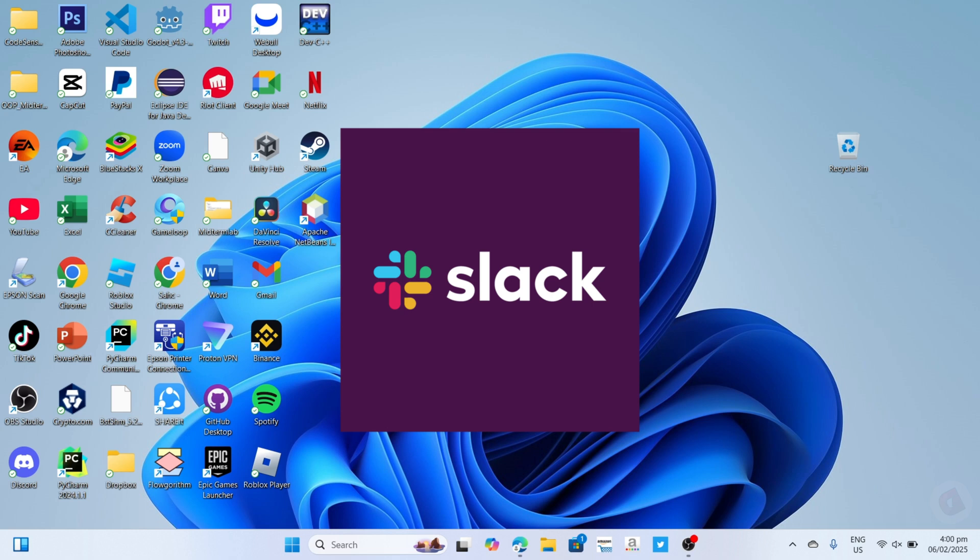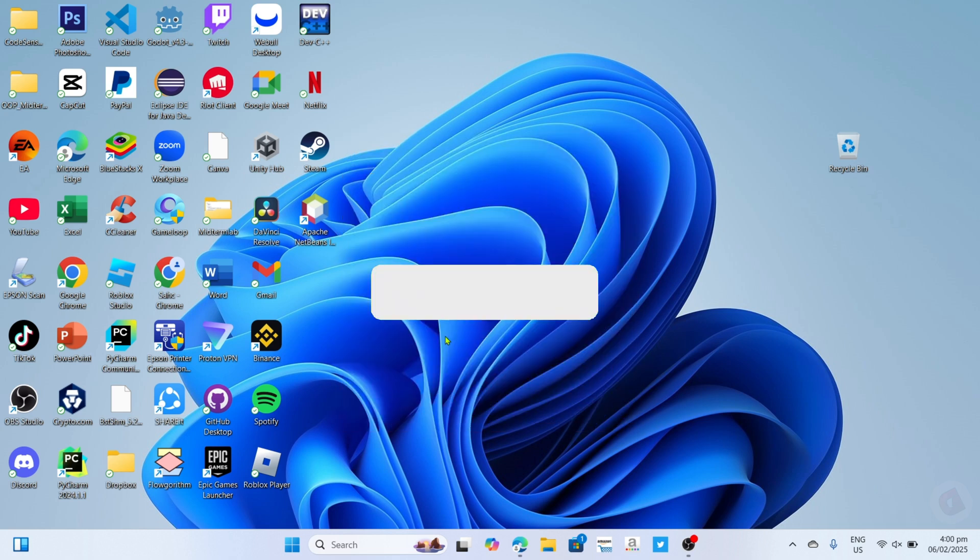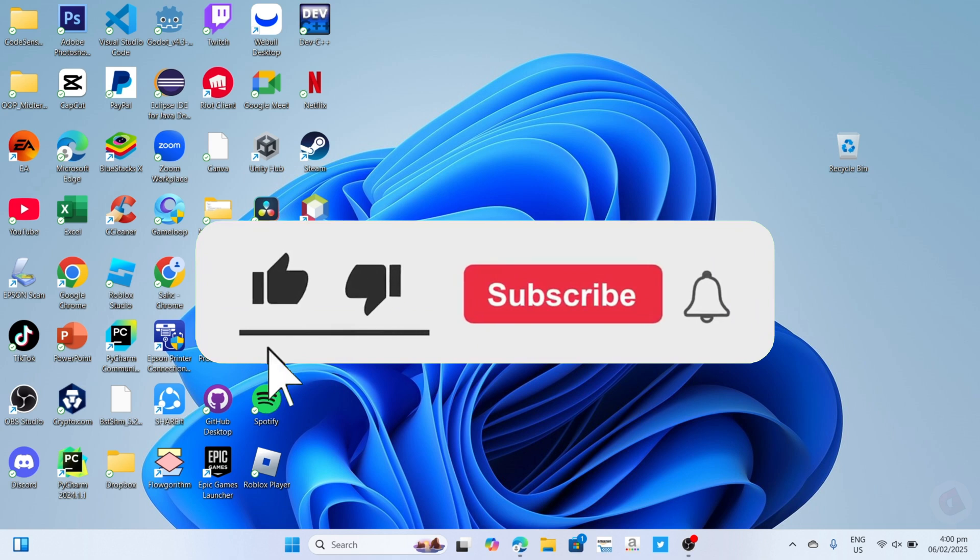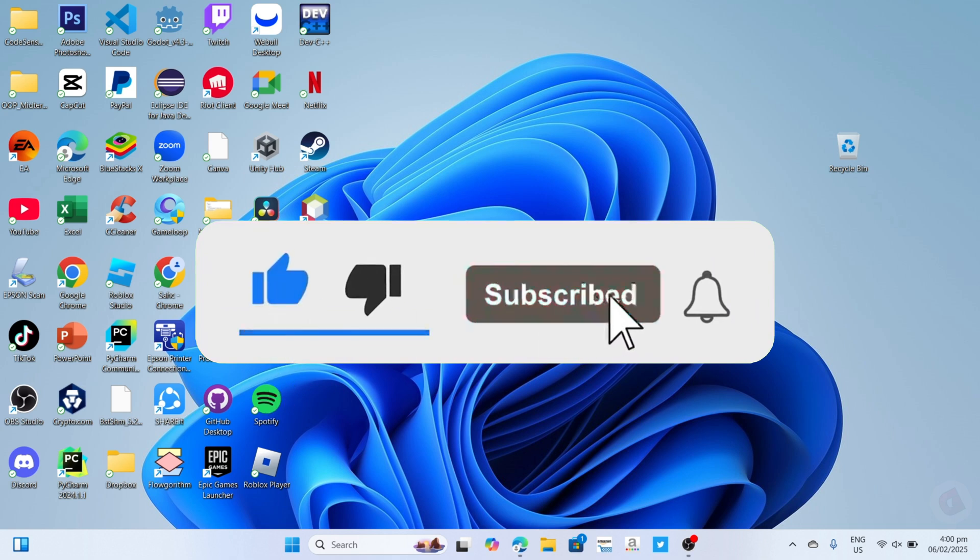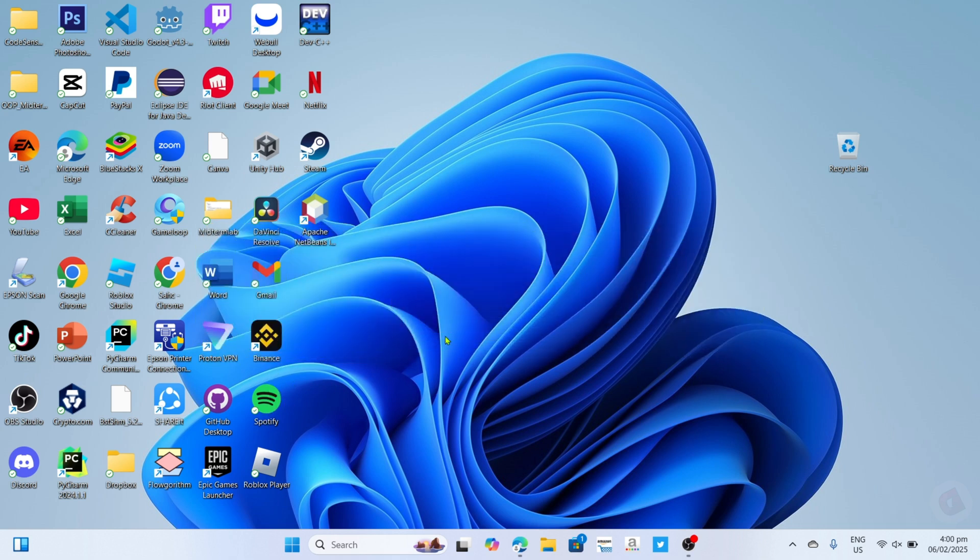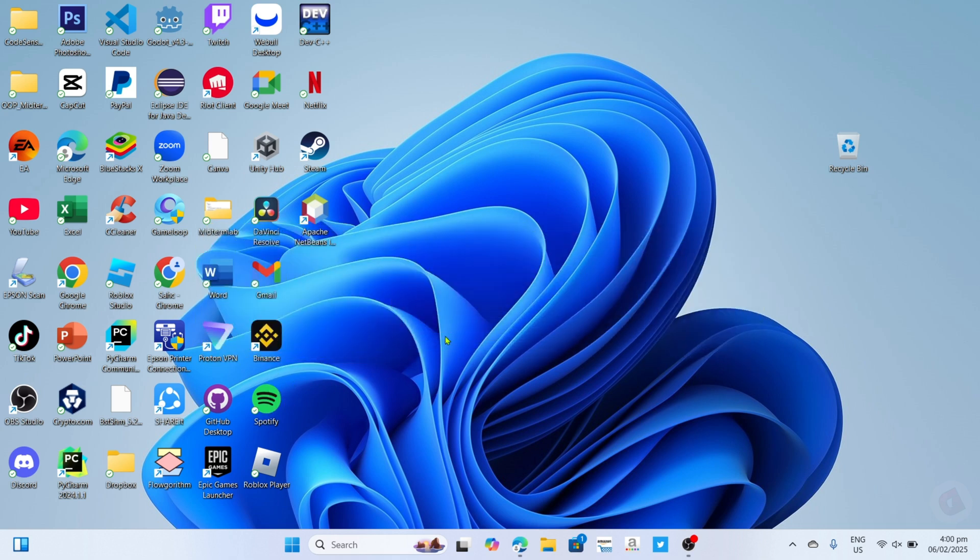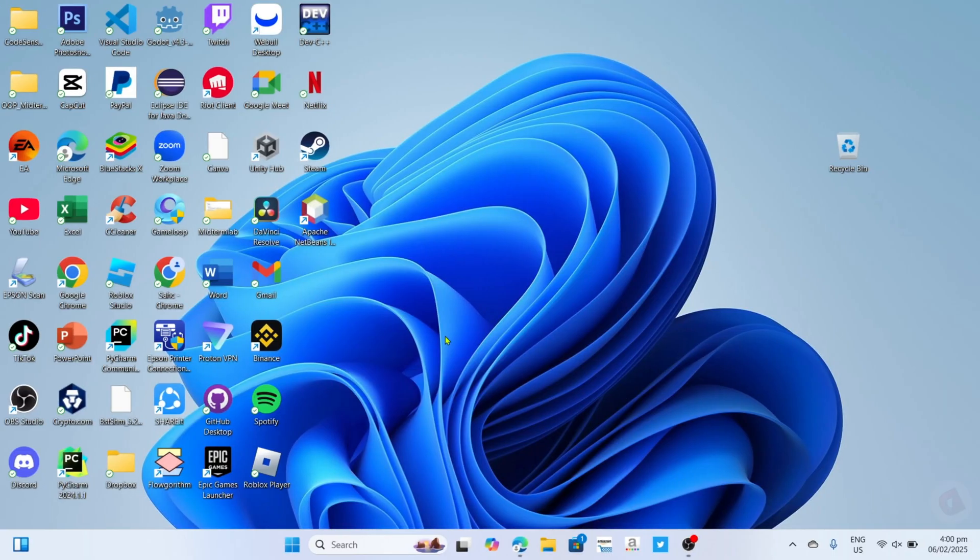But before that, if you're new to my channel, consider liking and subscribing for more videos like this. You can also comment down below if you have something you want me to make a tutorial about. So without further ado, let's start the tutorial.